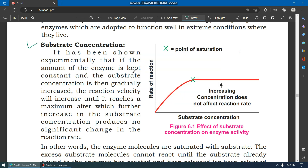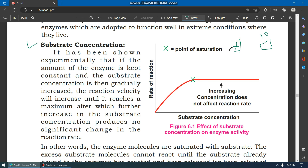It has been shown experimentally that if the amount of enzyme is kept constant and the substrate concentration is gradually increased, the reaction velocity will increase until it reaches a maximum, after which further increase in substrate concentration produces no significant change in the reaction rate. To understand this, let's say we have 10 enzymes, and we have substrate concentration on one axis and the rate of reaction in terms of time on the other axis.